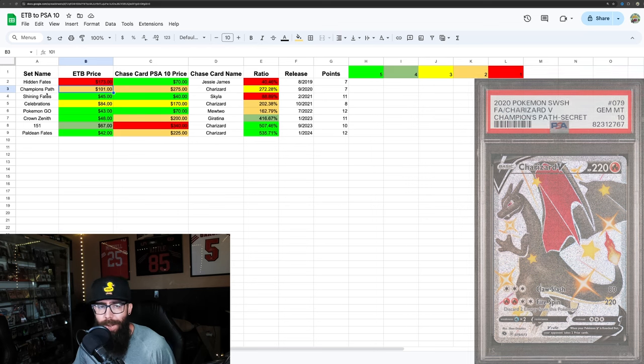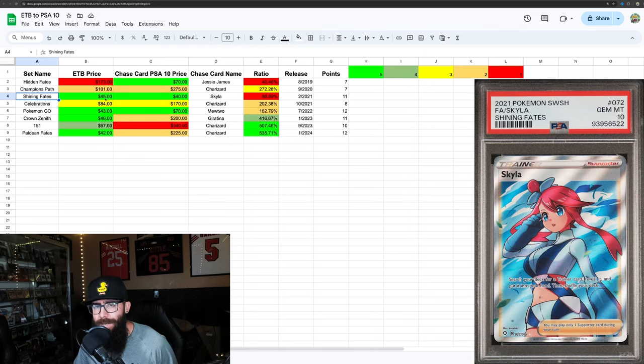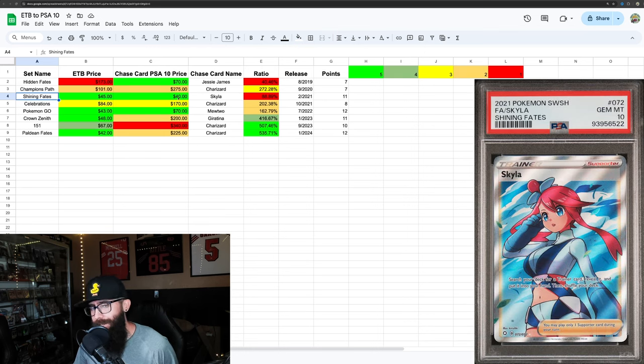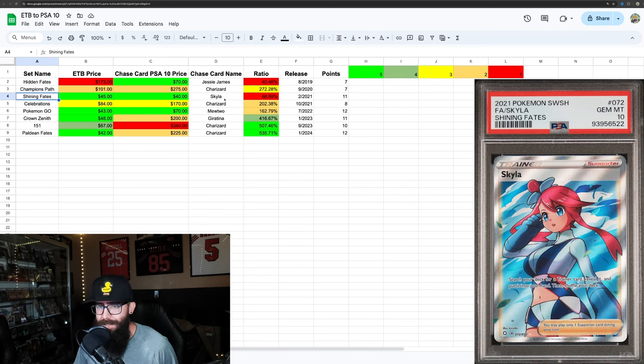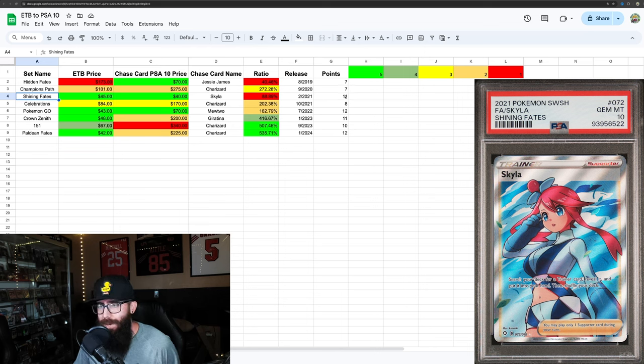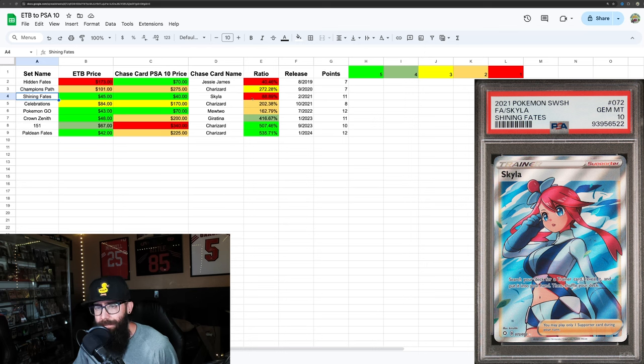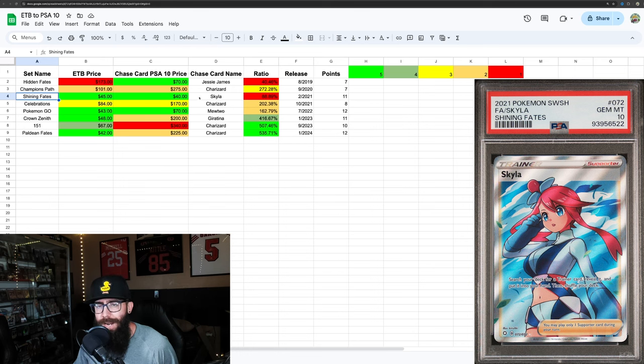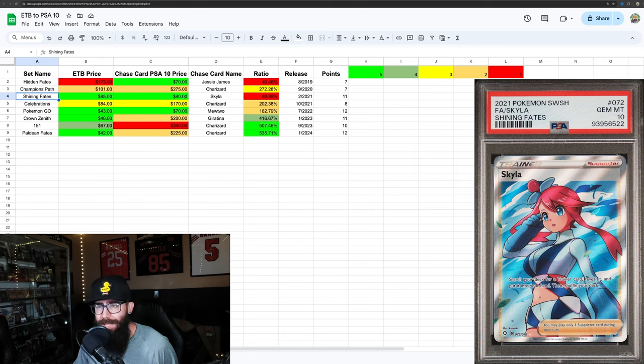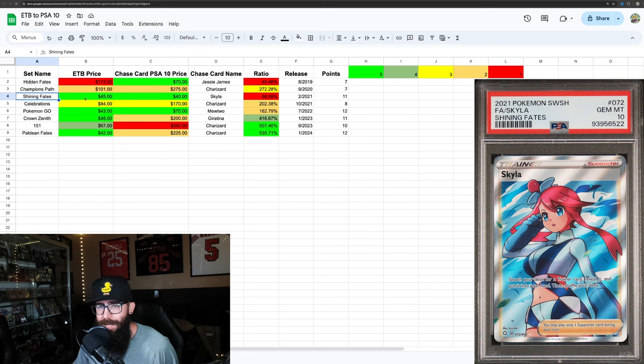Then we have Shining Fates. Very affordable box right now at $45. The chase card at $40 and a $10 Skyla. So this is kind of one of those ones where it does rank better on the point scale at 11. But just because both of these prices are so low, personally, it's another one of those that I would just kind of avoid altogether. I think it's a little bit of a false indicator here.